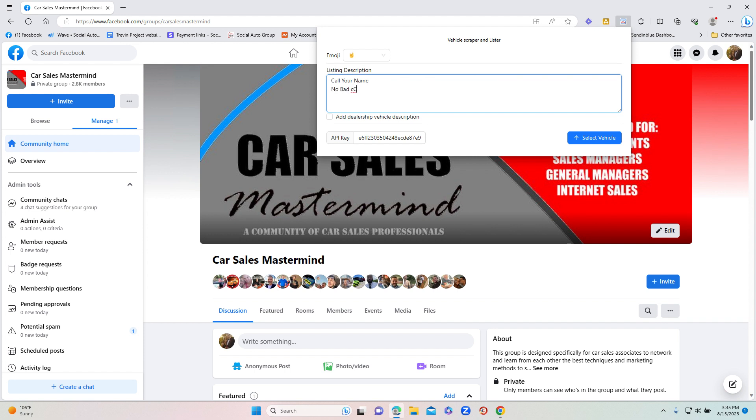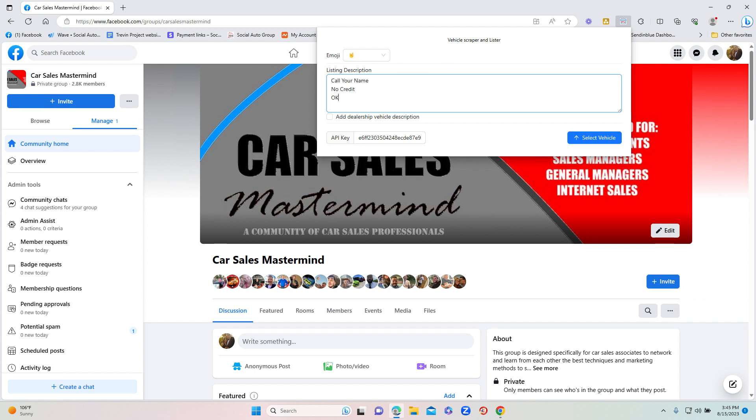Just for the sake of this particular demo, we could put 'no credit okay.' We could put whatever you choose in here and it's going to save that and put that into the listing description. Just for the sake of this we'll just leave it like this.